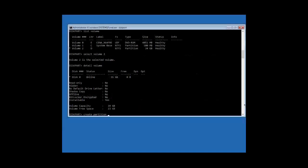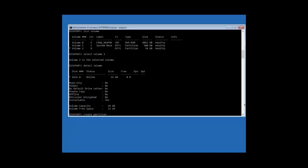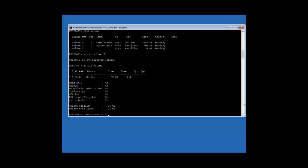The next command is 'convert mbr.' To convert an empty disk with GPT partition style to MBR partition style, use the 'convert mbr' command, keeping in mind that the disk must be empty — otherwise you might lose all your data. The syntax is shown on screen. Similarly, 'convert gpt' converts an empty disk with MBR partition style to GPT partition style. The disk must also be empty, or you will lose all your data. The syntax is shown on screen.